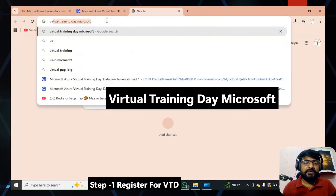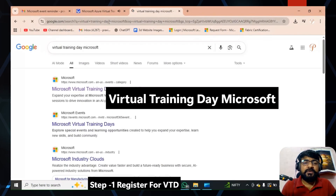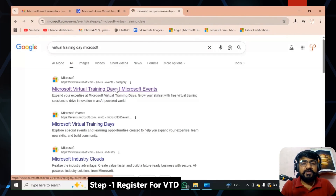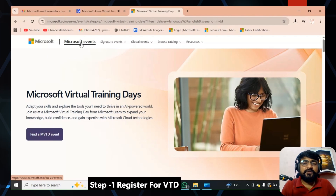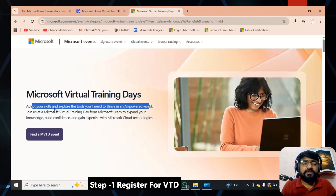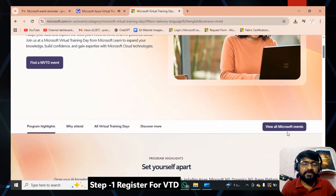Now we will cover steps one and two. First, open your web browser and type 'virtual training day Microsoft.' You will see the first link — Microsoft Virtual Training Day Microsoft Events — click on that link. You will be redirected to the Microsoft Virtual Training Day web portal, where Microsoft provides discounts on certifications once you attend.